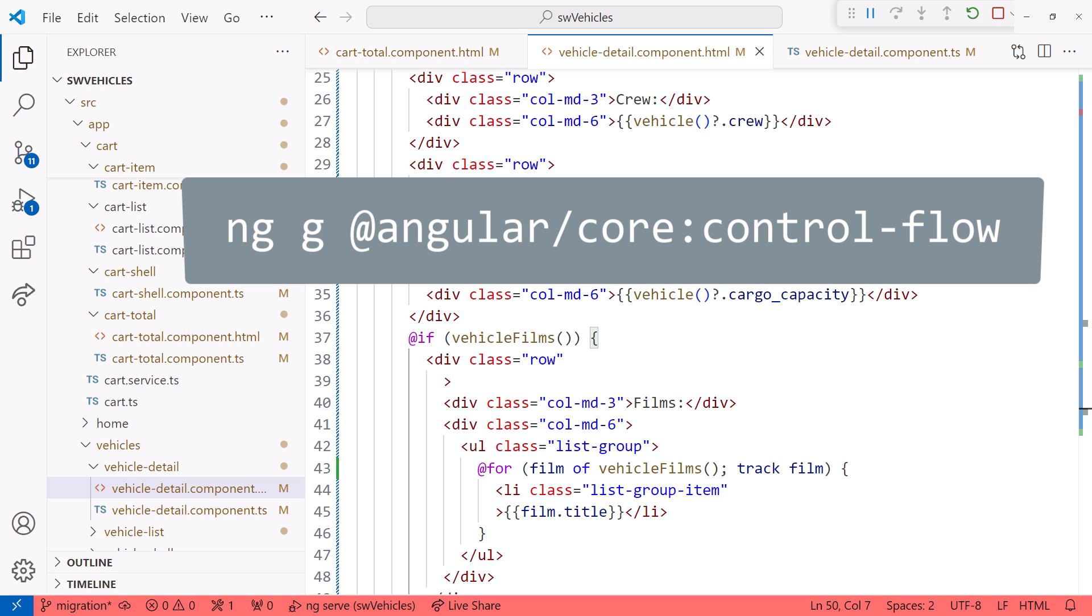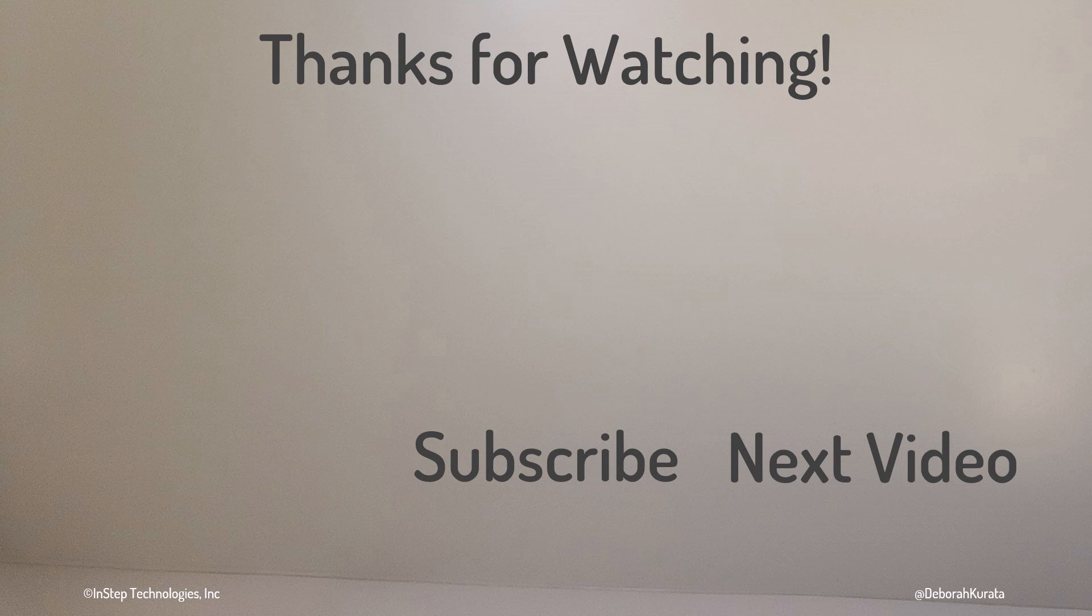Use the Angular CLI schematic to migrate templates to the new Control Flow syntax. Then you can make additional improvements as you have time. Thanks for watching. If this video was useful, please click like and subscribe for future content.